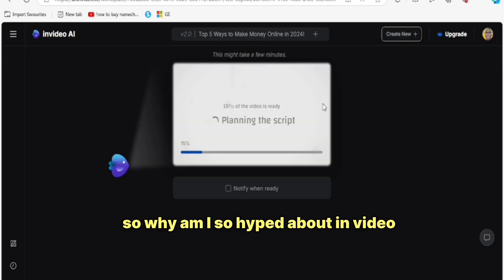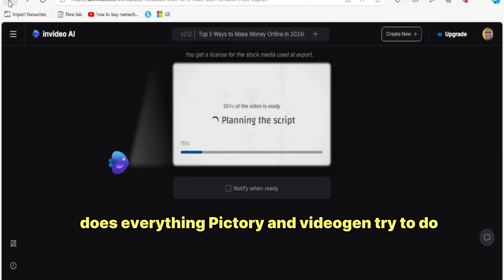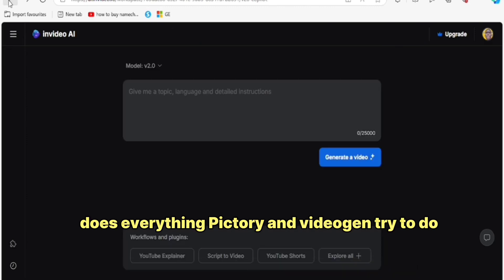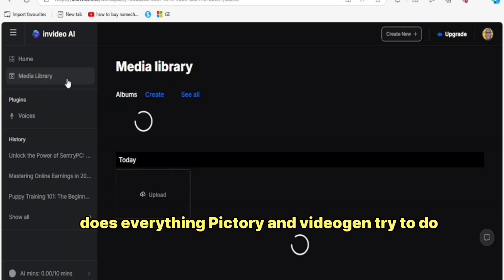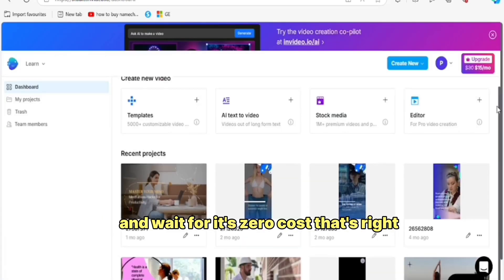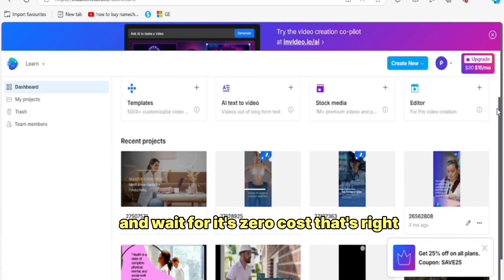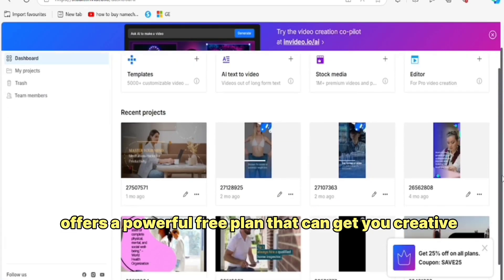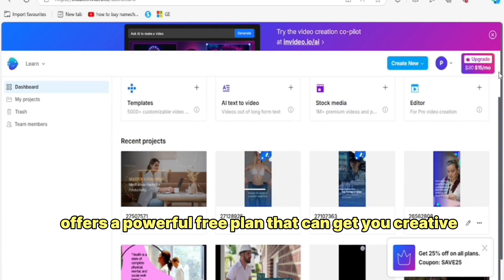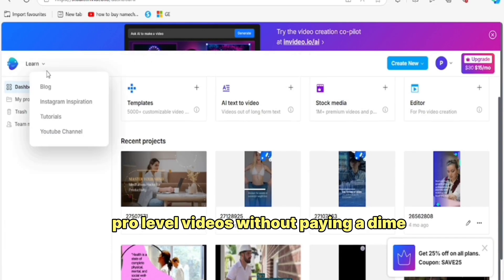So why am I so hyped about NVIDEO? Because it does everything Pictory and VideoGen try to do, but with way more finesse, customization — and wait for it — zero cost. That's right, NVIDEO offers a powerful free plan that can get you creating pro-level videos without paying a dime.